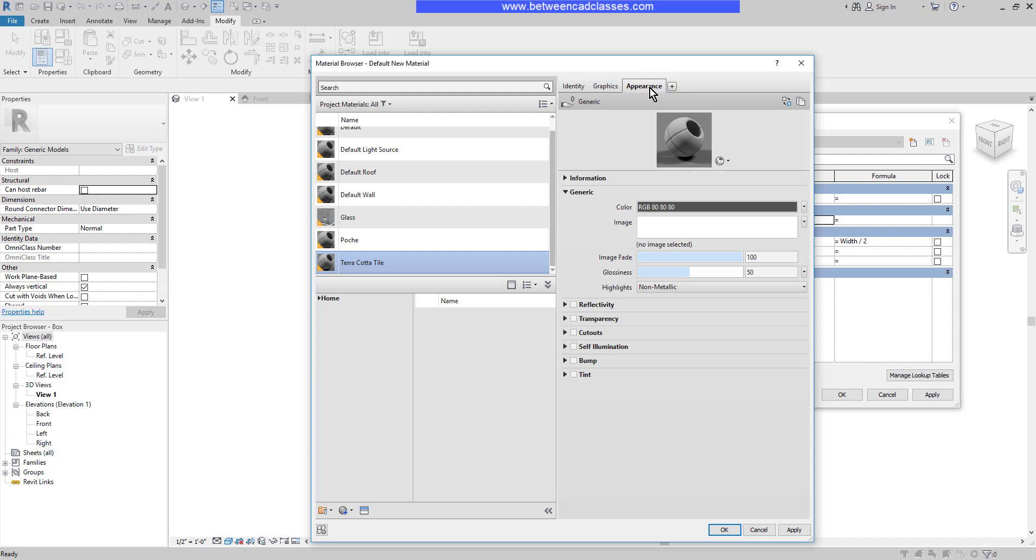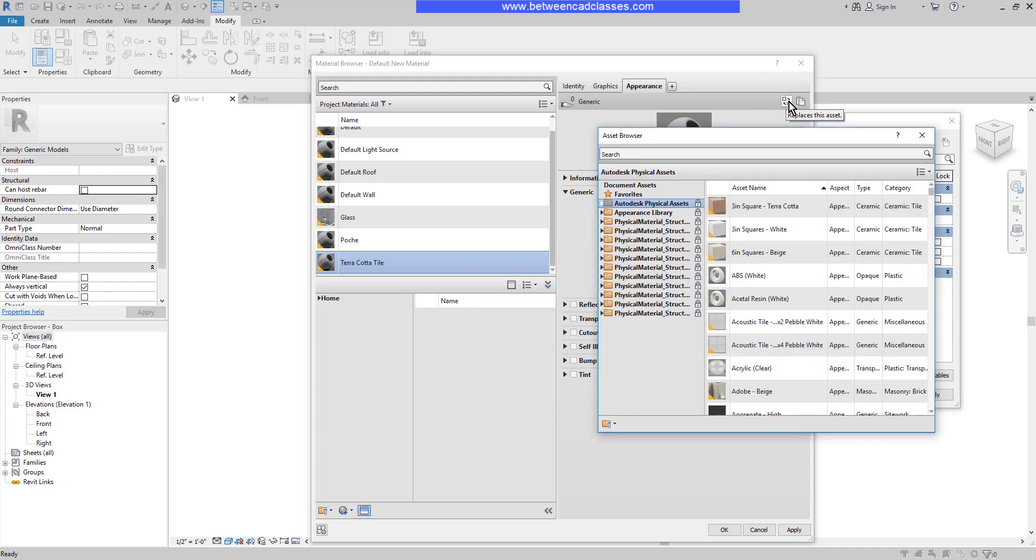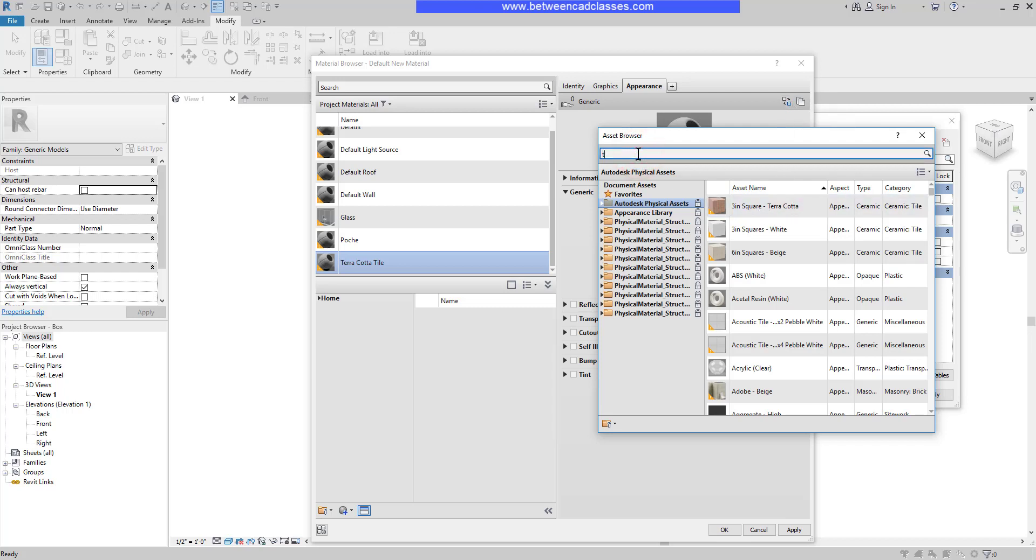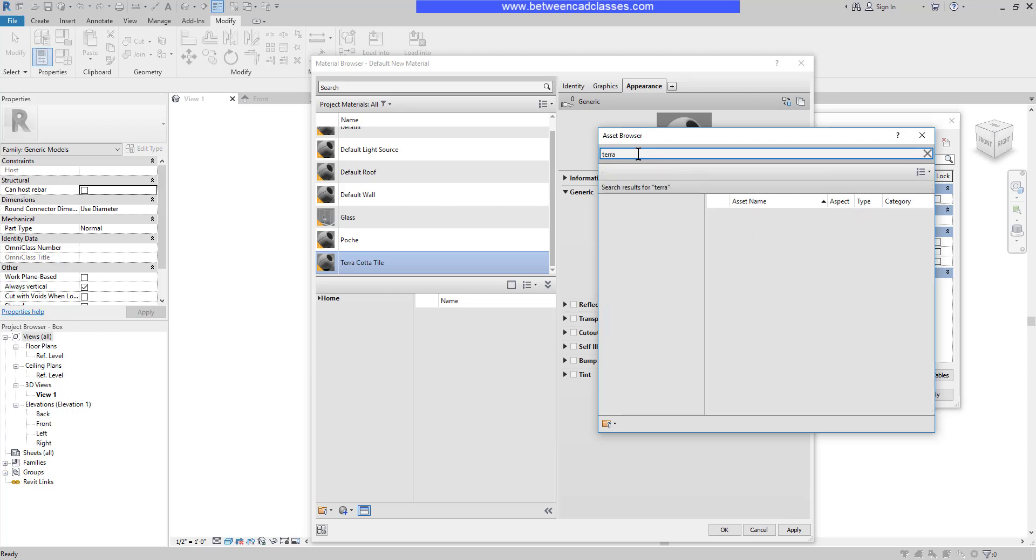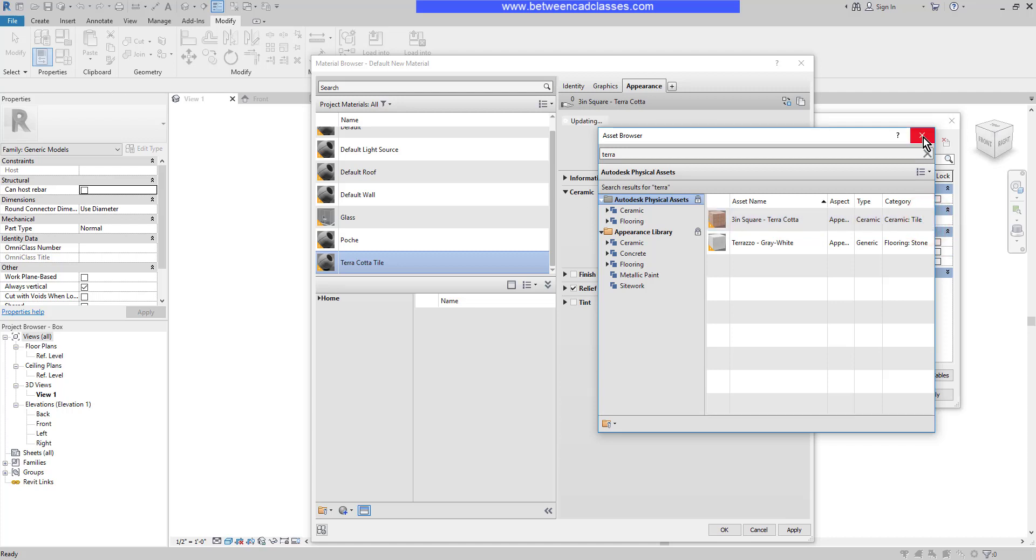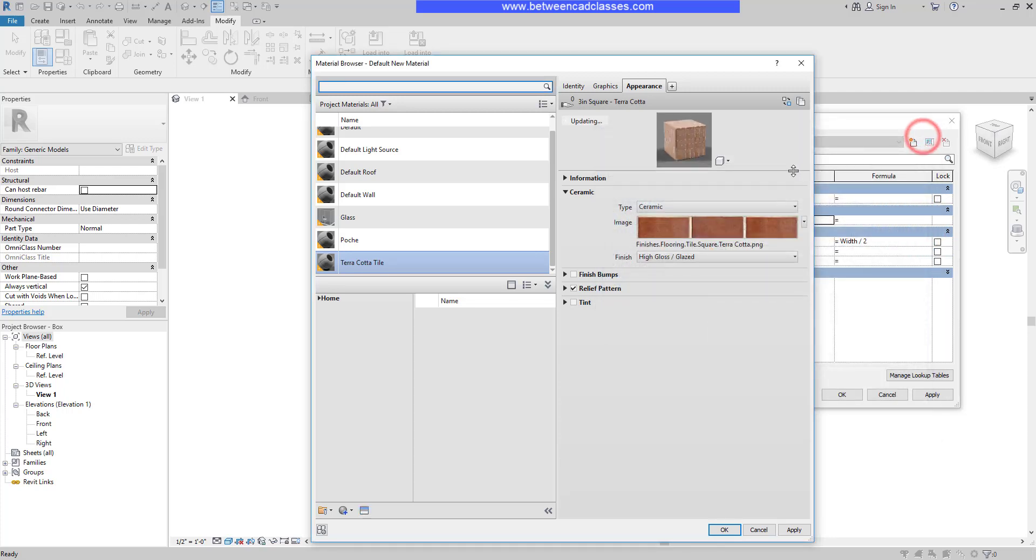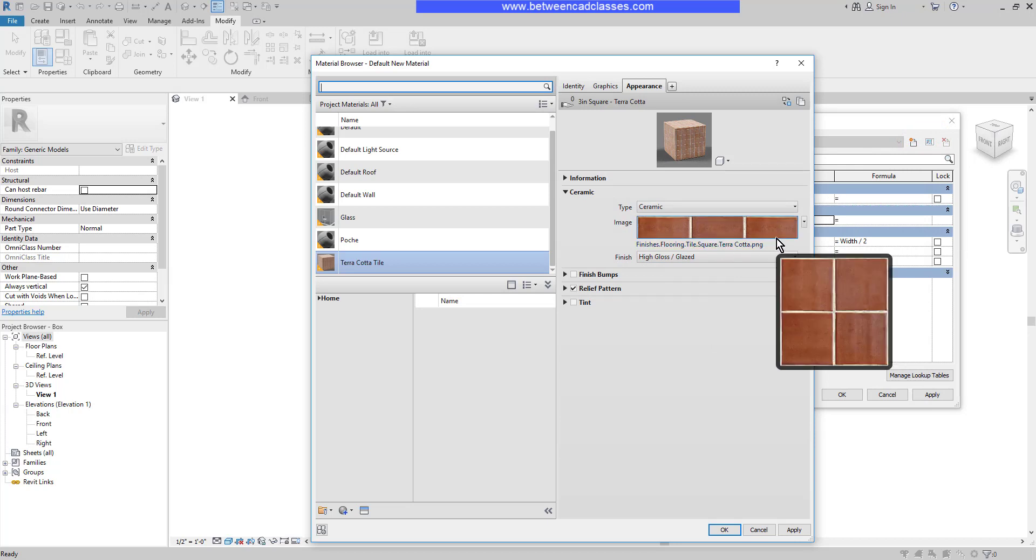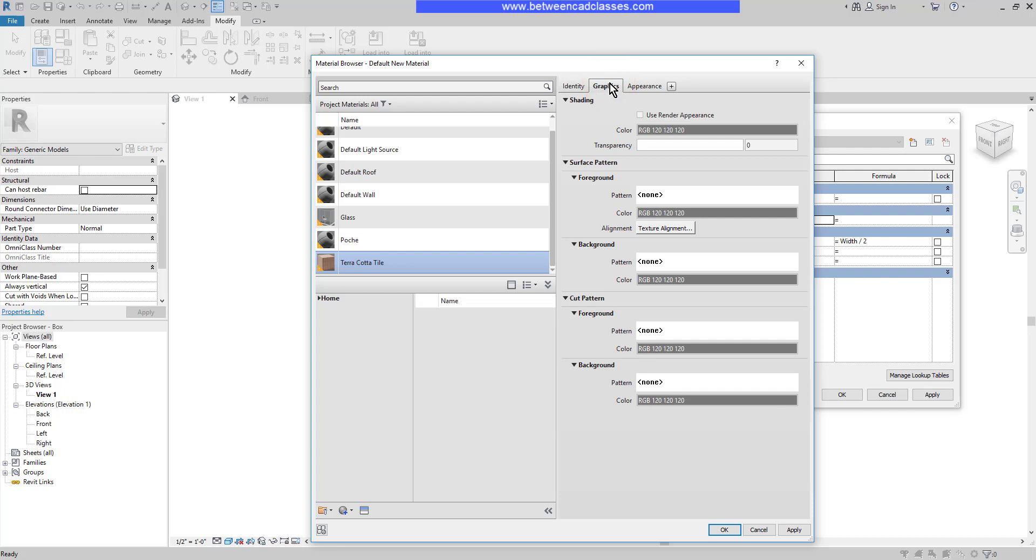Then I will select the appearance tab. I want to bring in some additional assets. So I'm going to select this button here to replace this asset. That will bring up my asset browser. Here I'm going to look for the three inch square terracotta. Looks like mine's right on top. If you don't see it right away, you can simply type in Terra and it will search for those particular items that match. Here for the three inch square terracotta, I'm going to select replace the current asset, and then I'll close that. Now we can see that the image material is here for when I'm in realistic mode. If I switch back to the graphics tab, in the shaded mode it's still going to appear gray. So I'm going to select use render appearance.